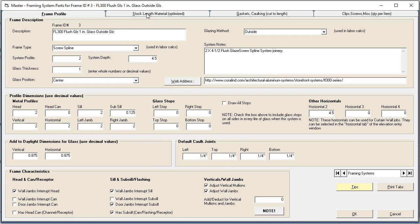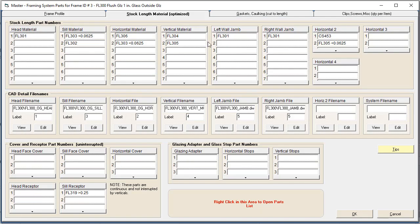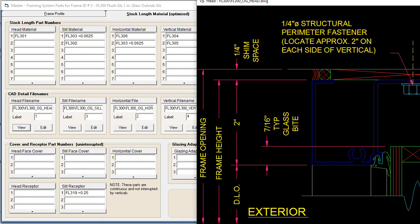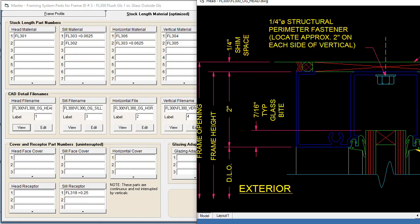Now the second big part of framing systems is the part numbers, so the stock lengths. This is the stock lengths tab. Each component has any number of stock lengths that can be configured for it. You've got your head, sill, horizontals, and then you've also got details that can be viewed.